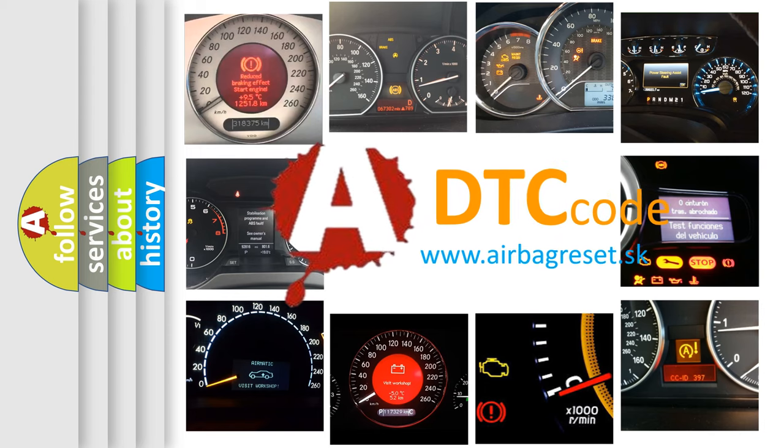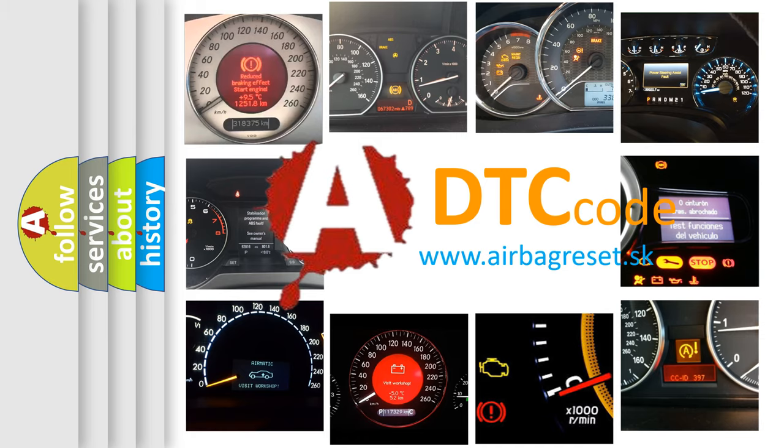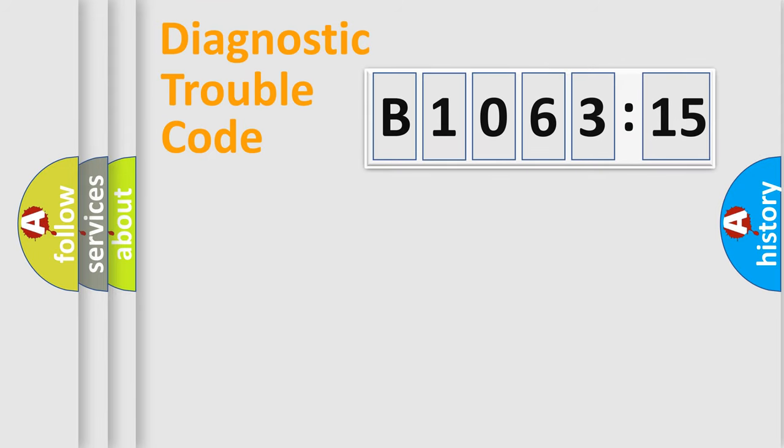What does B1063-15 mean, or how to correct this fault? Today we will find answers to these questions together. Let's do this.